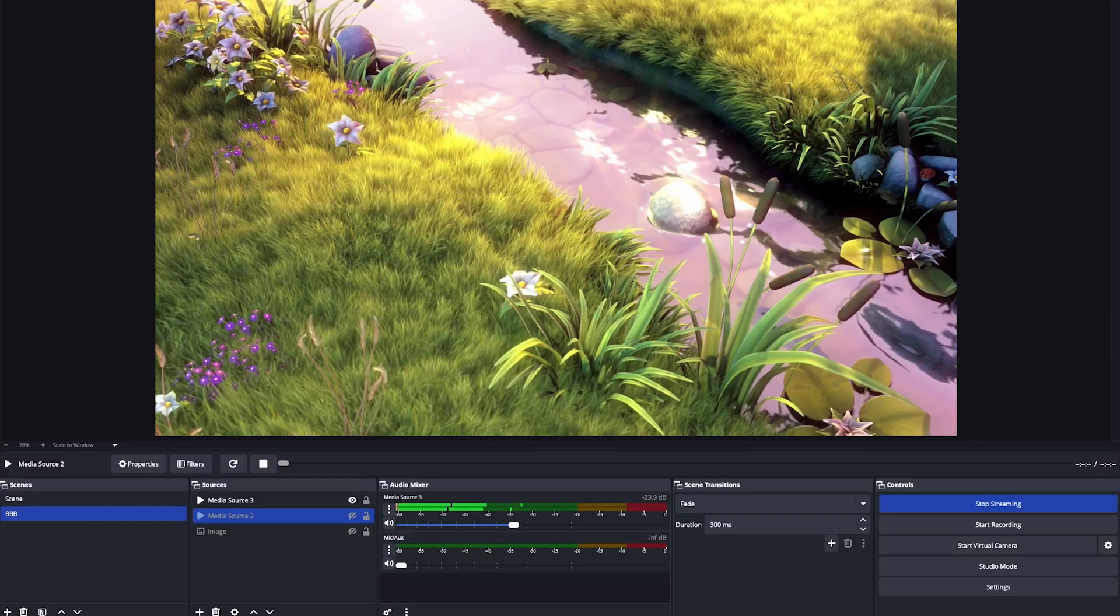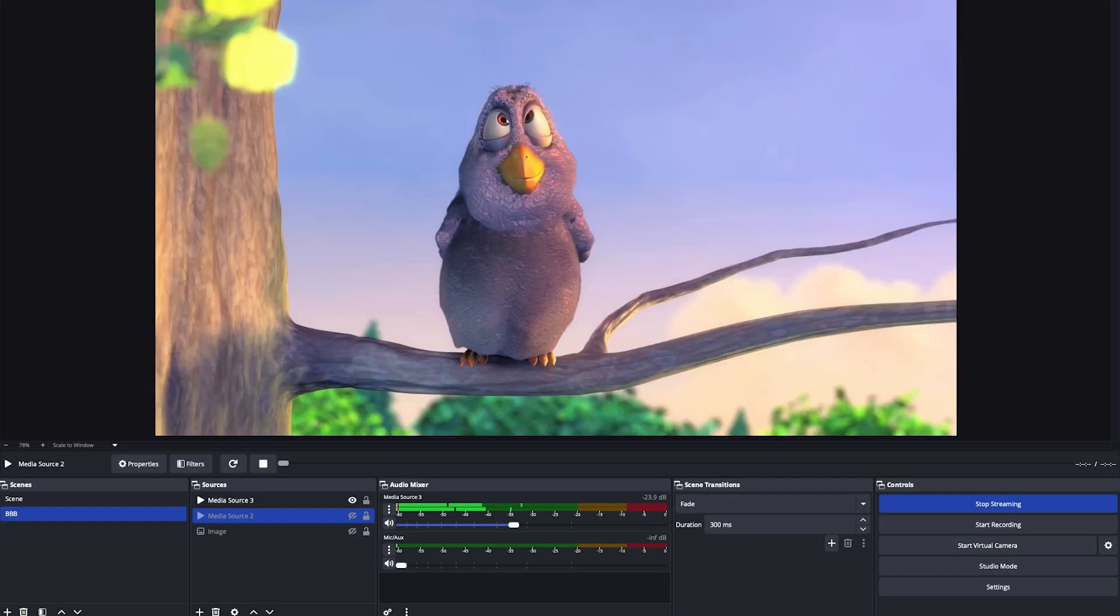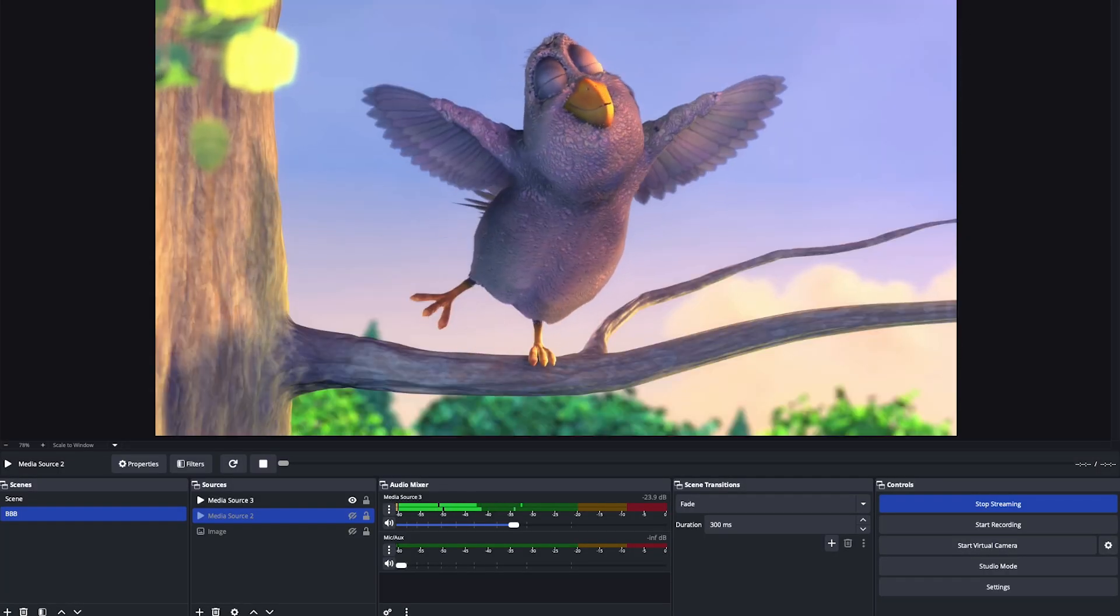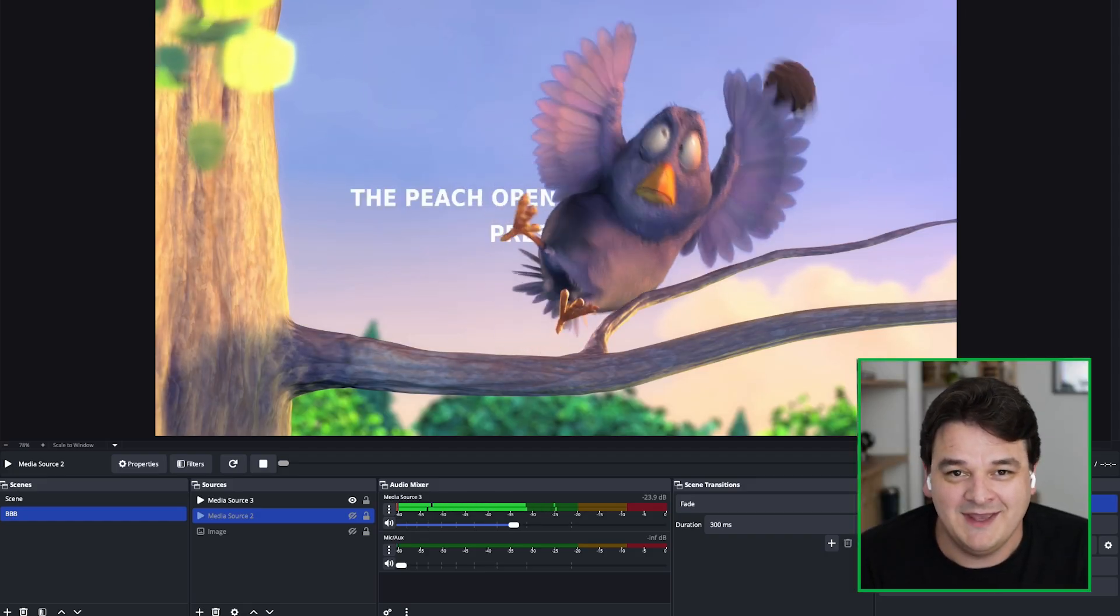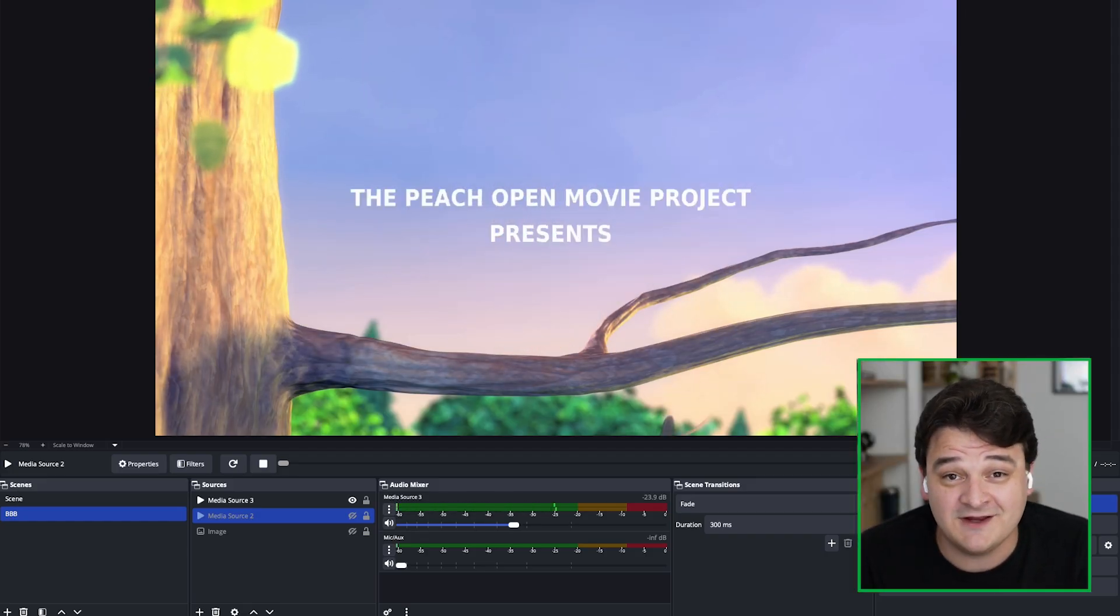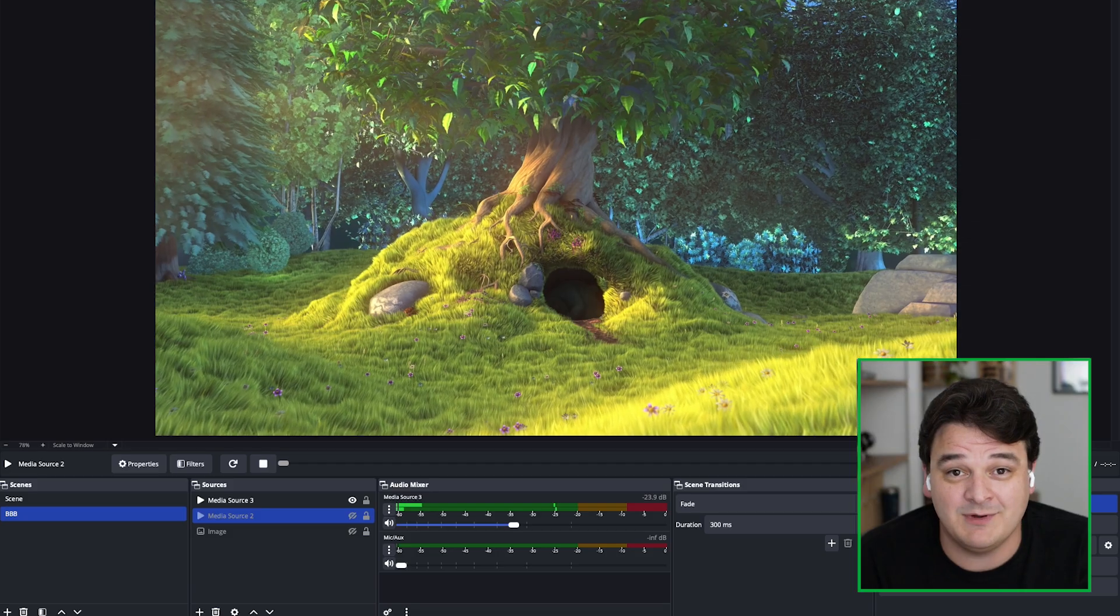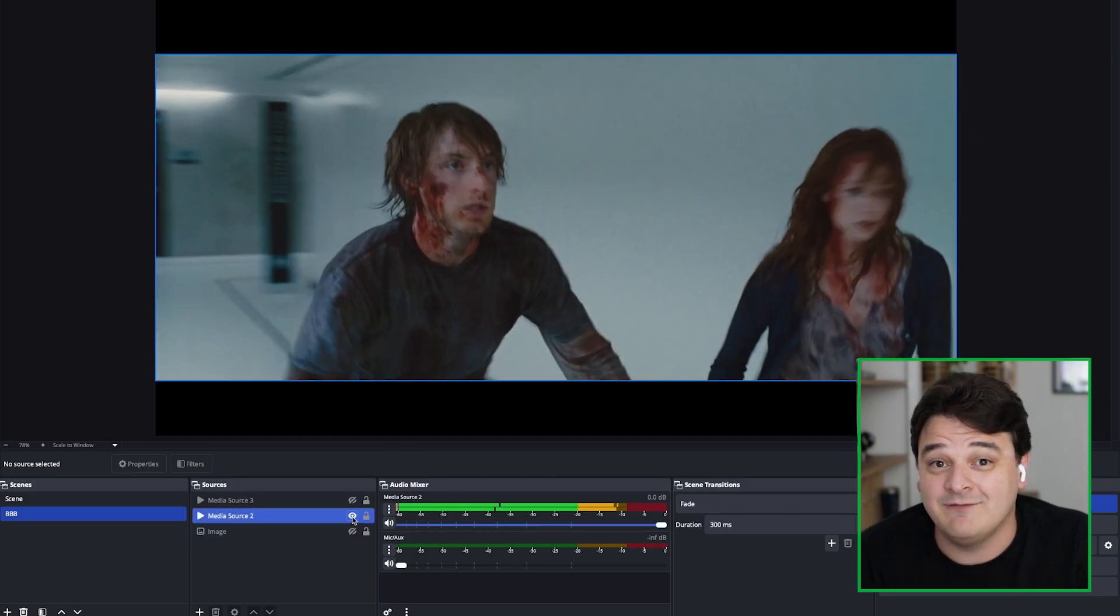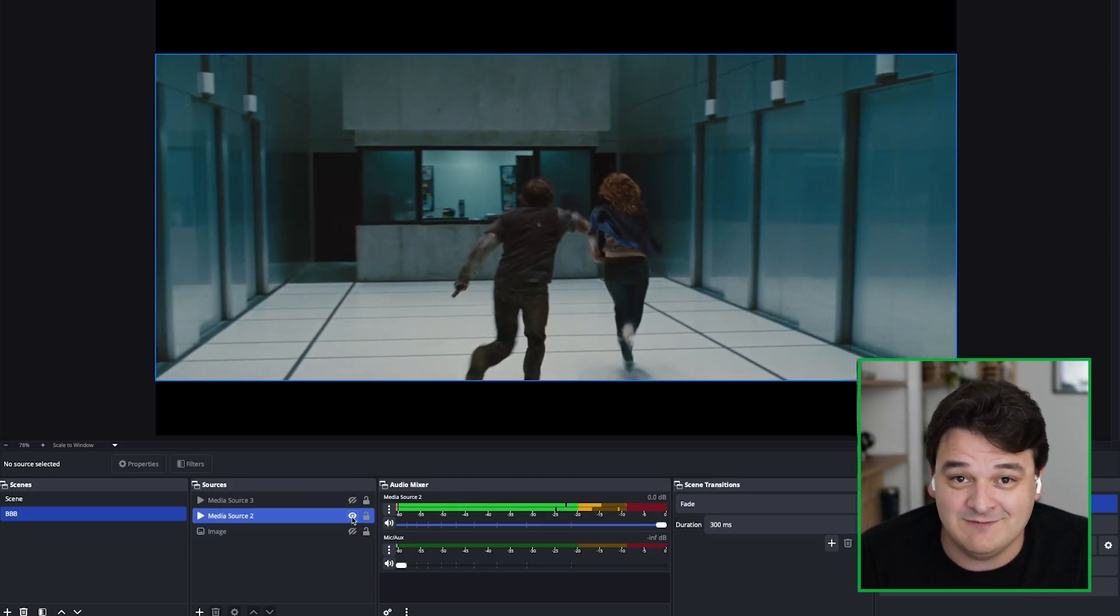We've got our live stream up and running in OBS. At the moment, this is just showing Big Buck Bunny, which is of course the best movie ever made. But what if somebody started streaming something that wasn't Big Buck Bunny? What if they streamed a violent movie or something even worse? Let's hook up some content moderation so that if or when that happens, we can catch it.